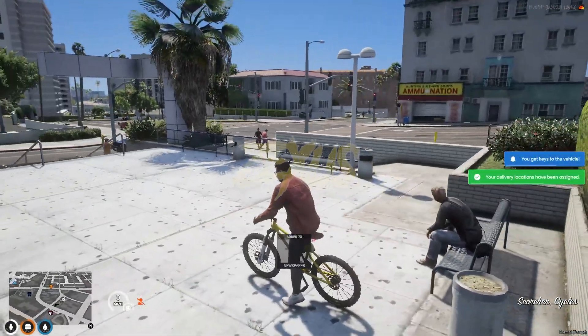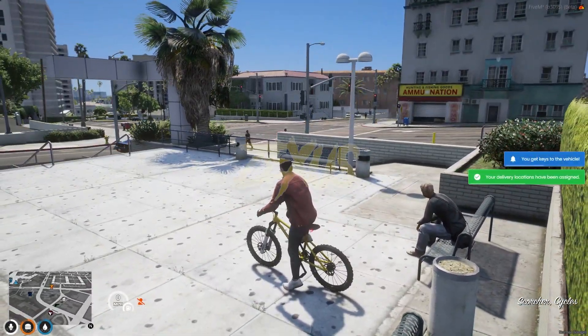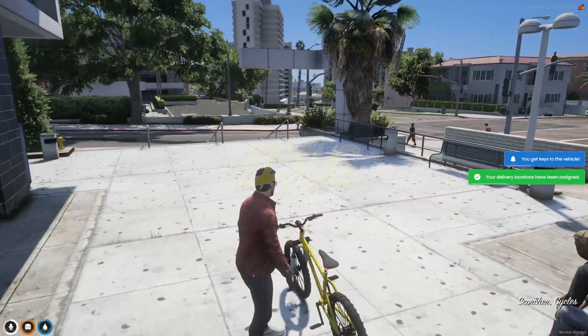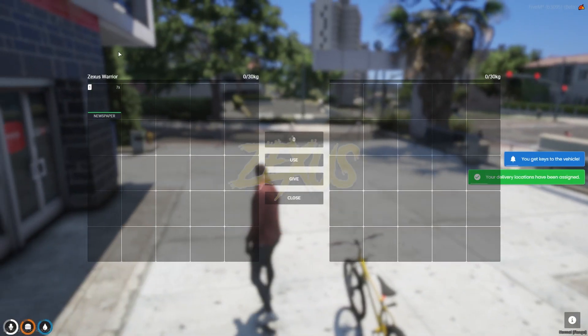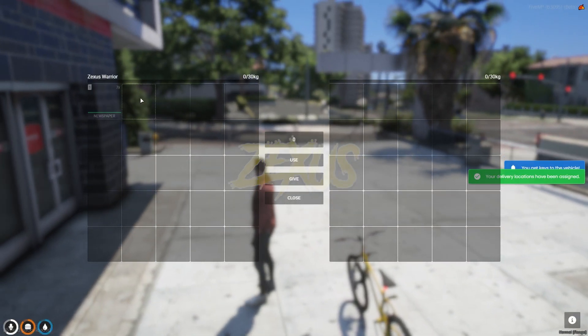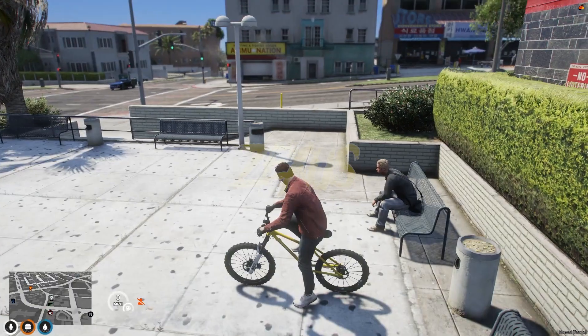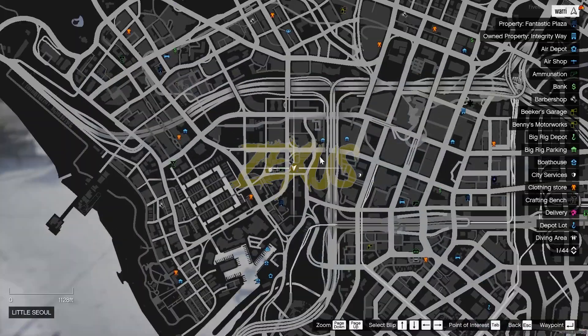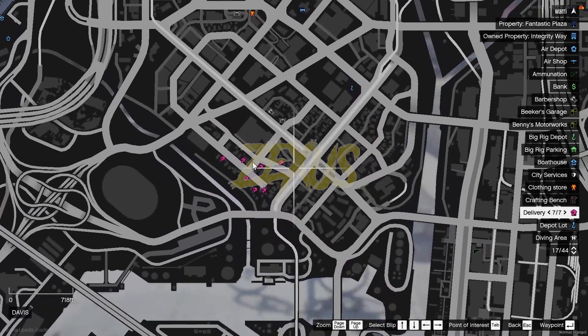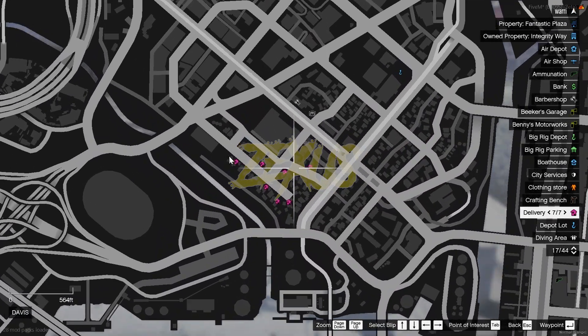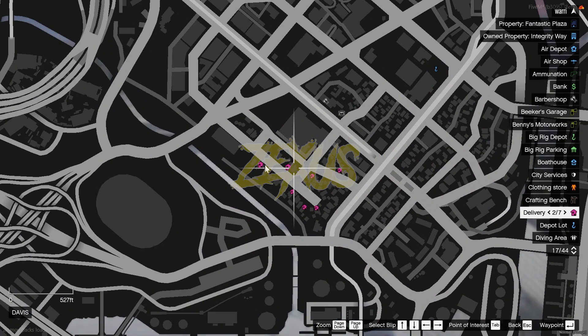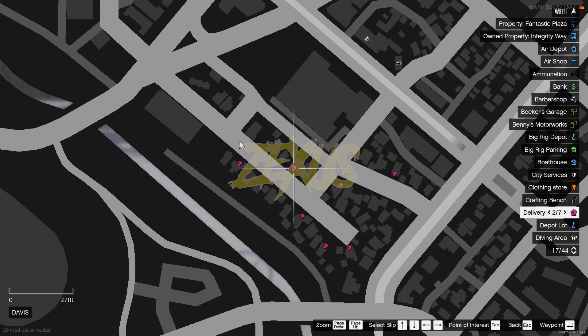We got bicycle over here and we got seven newspapers in our inventory. Now open the map and you can see the delivery locations. These are the houses where we have to deliver the newspaper.